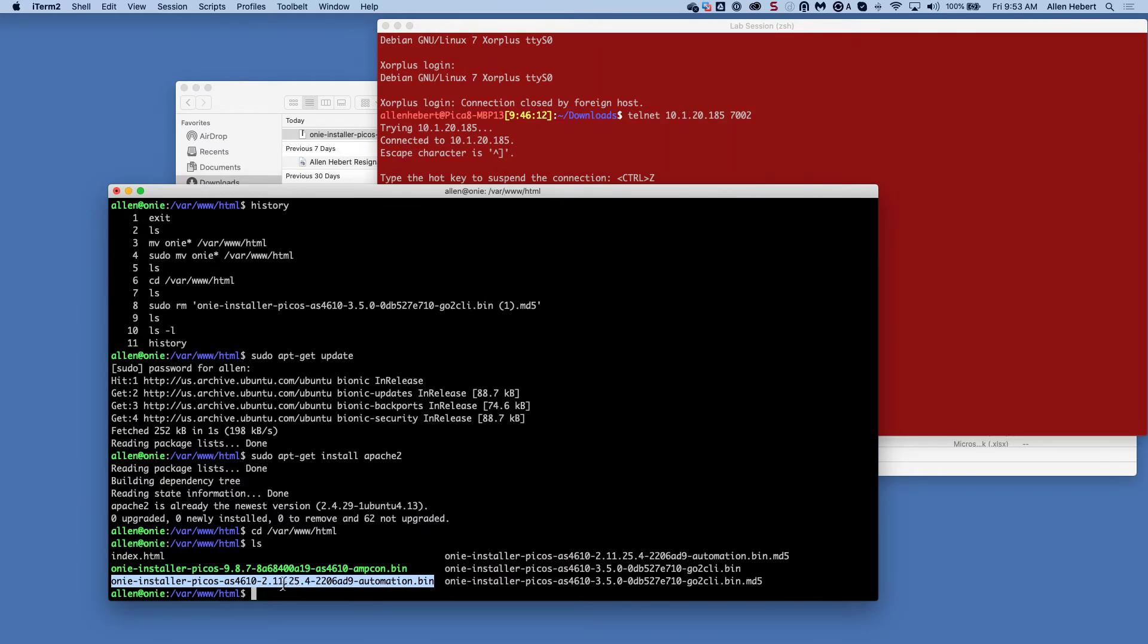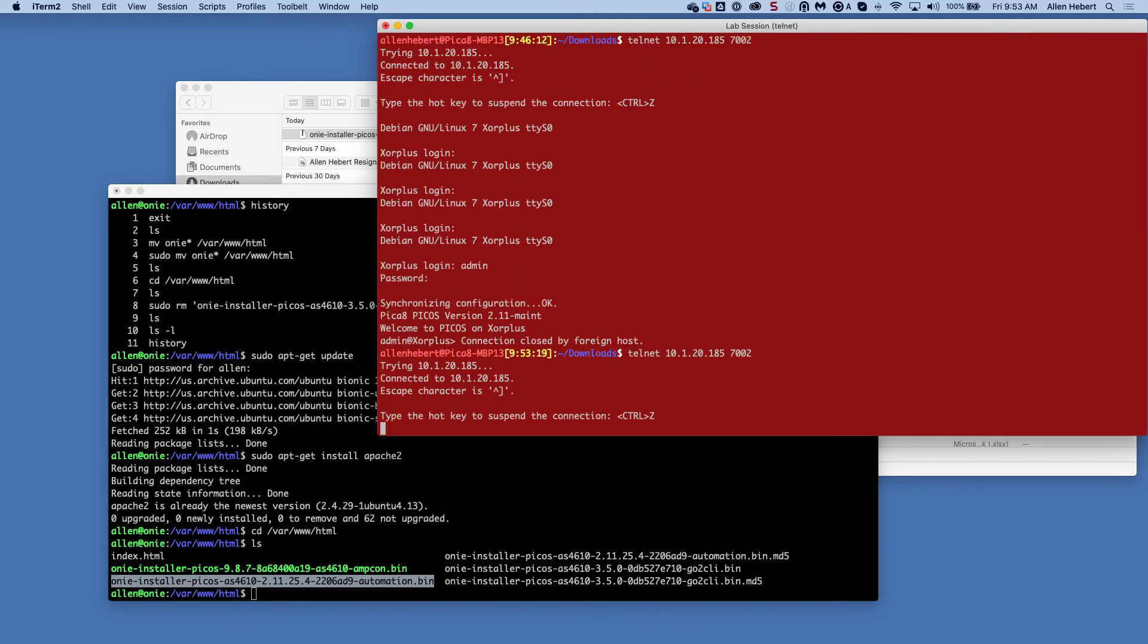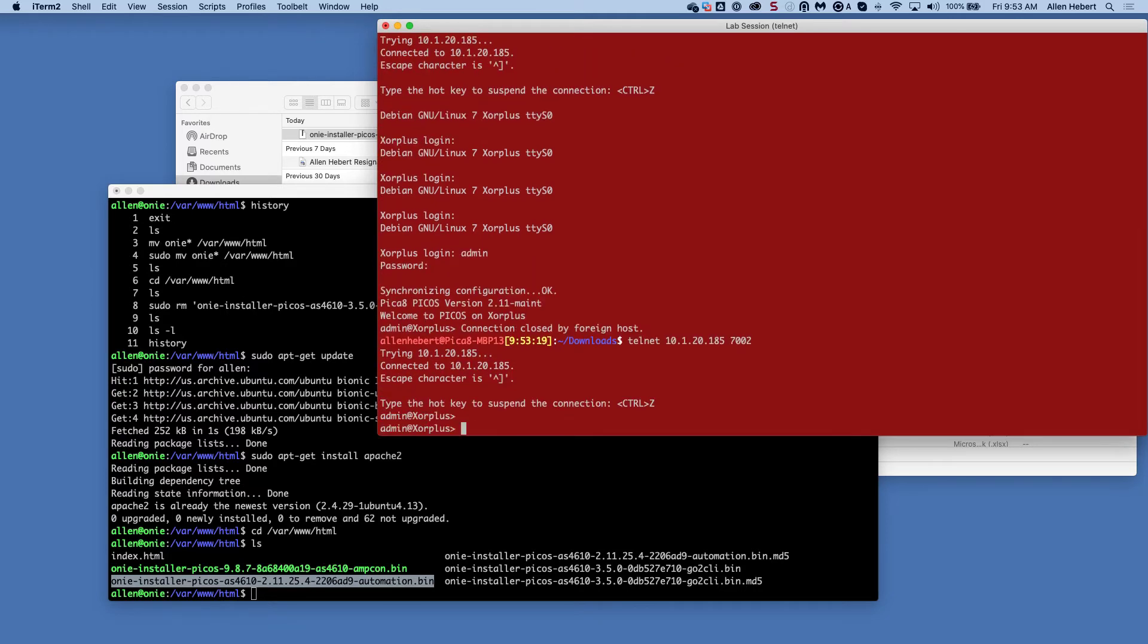If you go from version 2 to 3, you can actually do an upgrade. But if you try to go from 3, anything in the 3 release down to 2, you're going to have to do an ONI install. But the purpose of this is to show you the ONI install. So let's go ahead and log in via console to one of our systems.